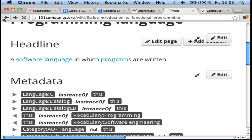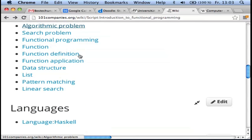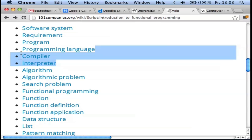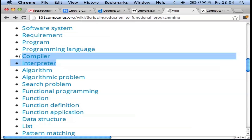We said that a program is an executable description. But how do we execute exactly these programs? There are two ways: one is using an interpreter, the other is using a compiler. Both options we will also use for Haskell.